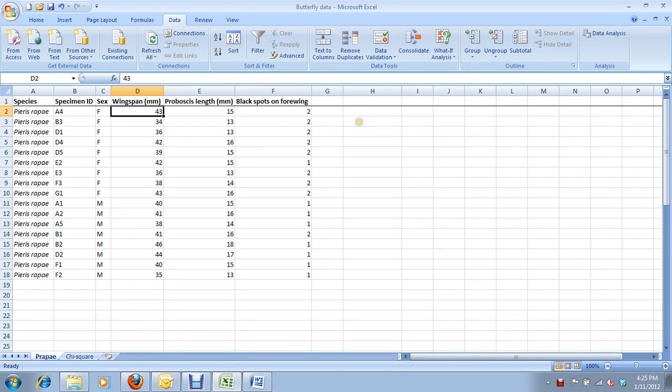Hello, biology students. Welcome to this tutorial on how to do a chi-square test in Microsoft Excel.